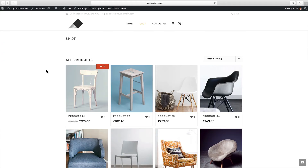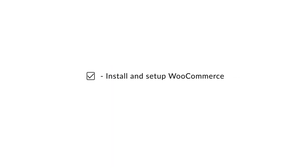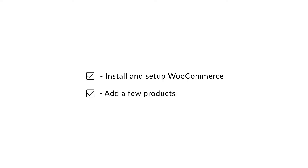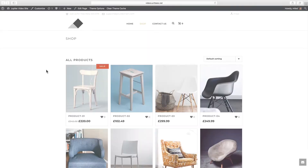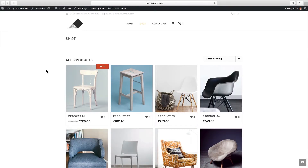Now how do you enable this new feature? First make sure you have WooCommerce plugin installed and ready. It's better if you have a few products added as well. I'm assuming you're comfortable using WooCommerce, as explaining that is beyond the scope of this video.